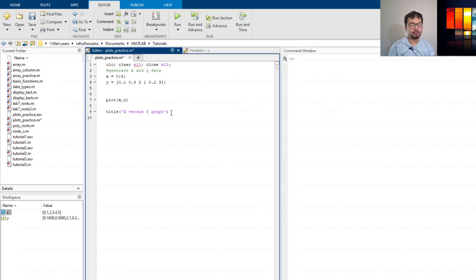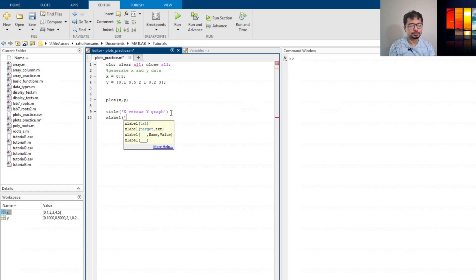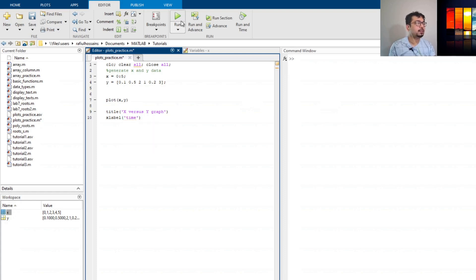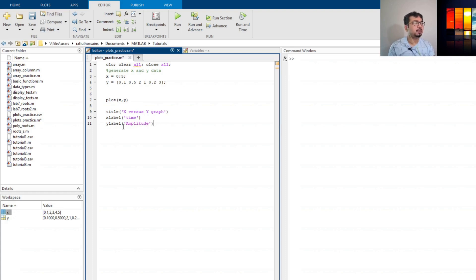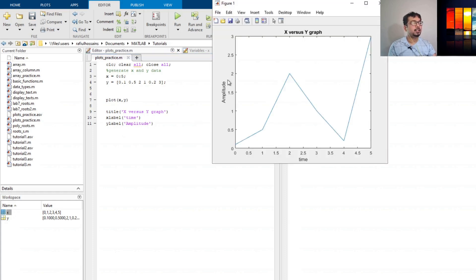For the labels, first let's add an x label. Type the command xlabel() with the label text in single quotes — for example, 'time'. Run it and 'time' will appear on the x axis. You can also add a y label using ylabel() — for example, 'amplitude' — making sure to put it inside single quotes. Run it and you can see both labels appear.